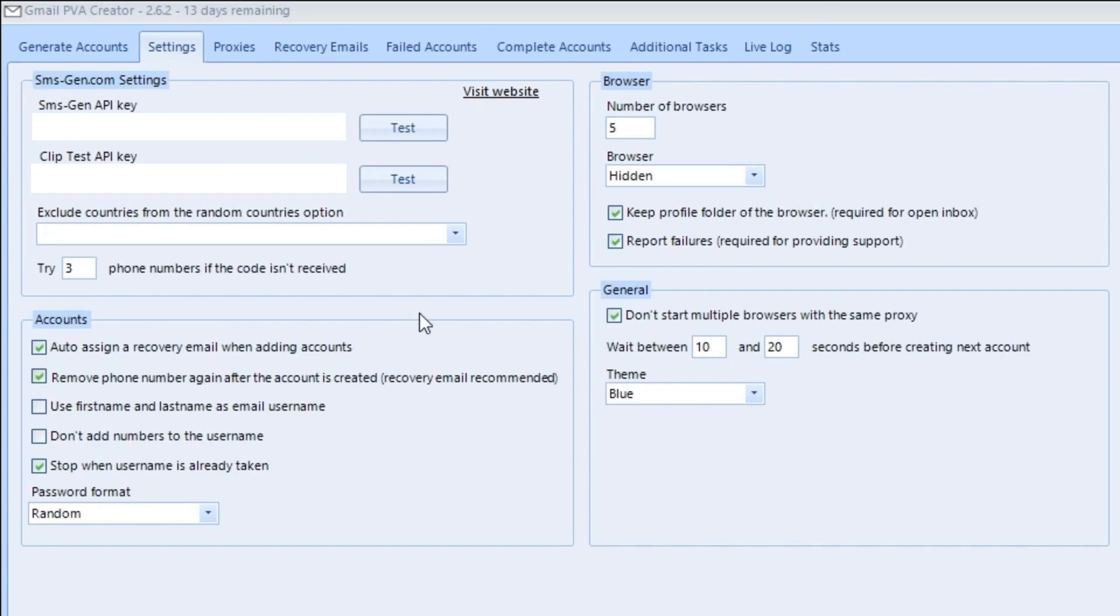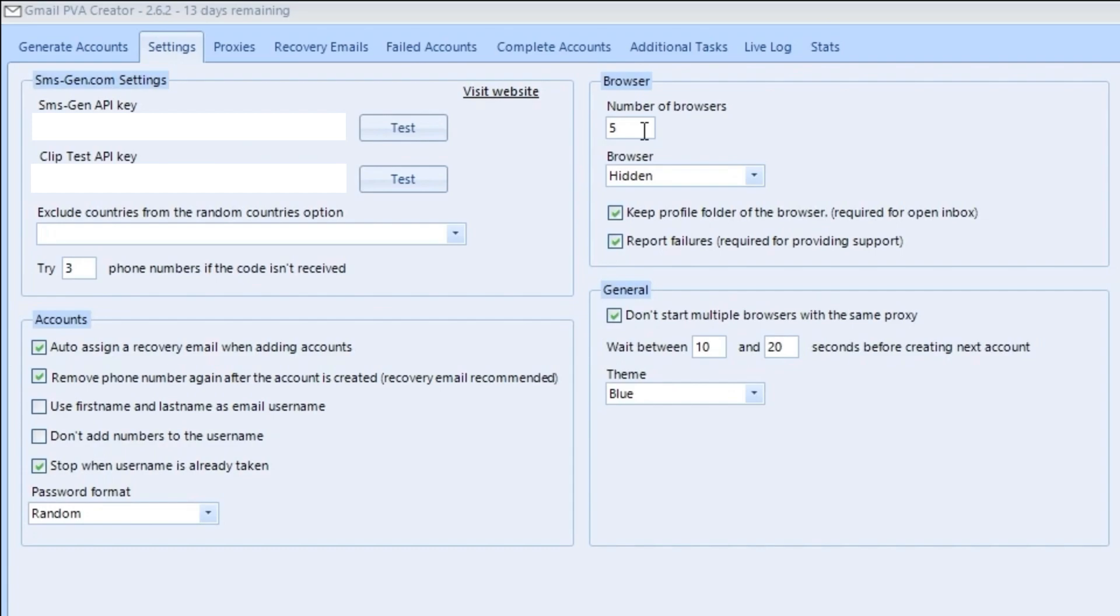After pasting those API keys into the settings tab, we're gonna briefly go over all the other settings. Most of the default settings that PVA has set are gonna be just fine for what you're doing. I've only changed three things in the settings tab. I've unchecked use first name and last name as email username.